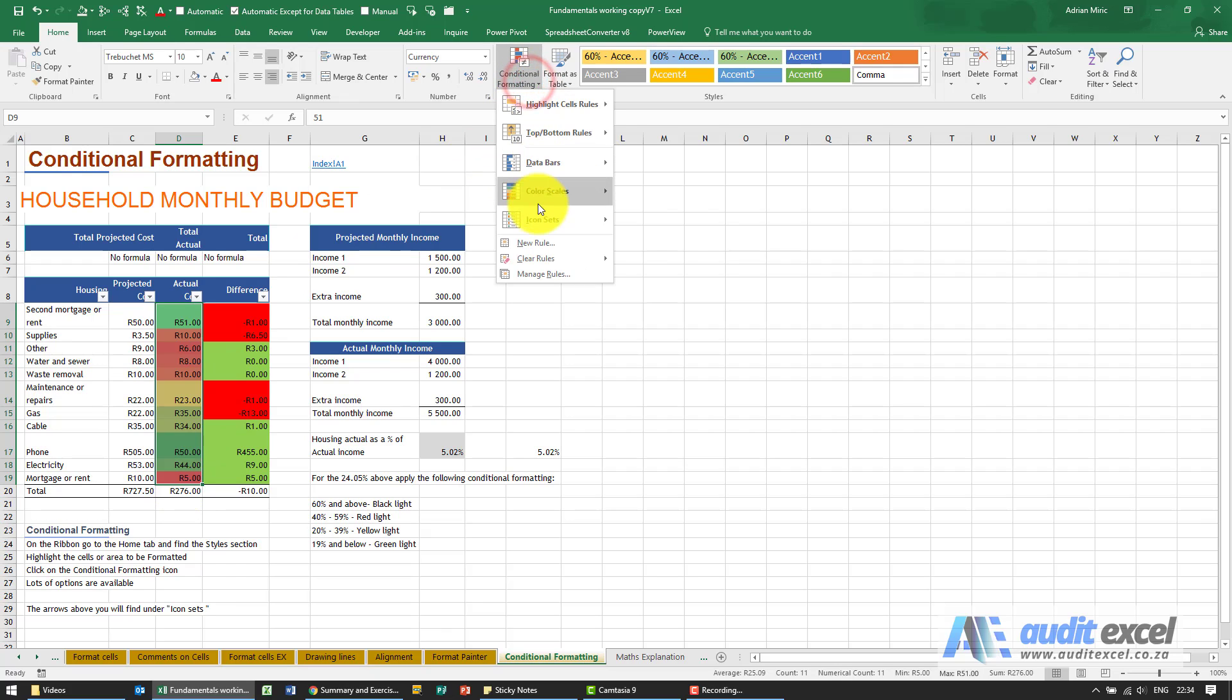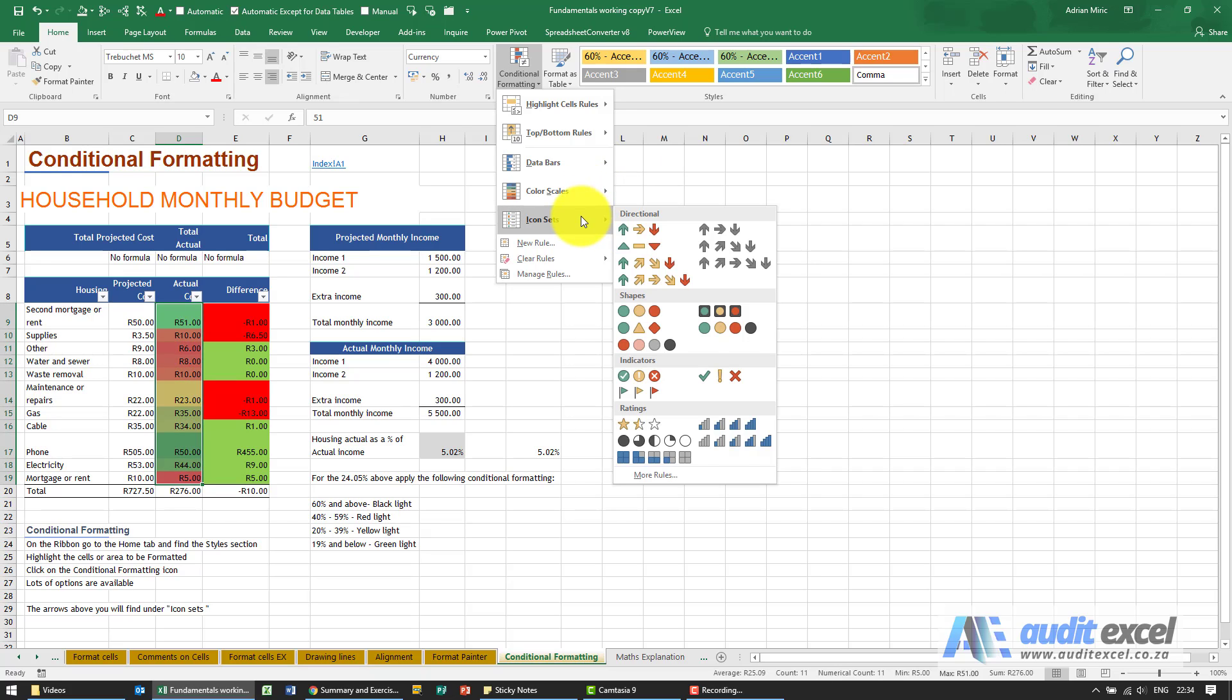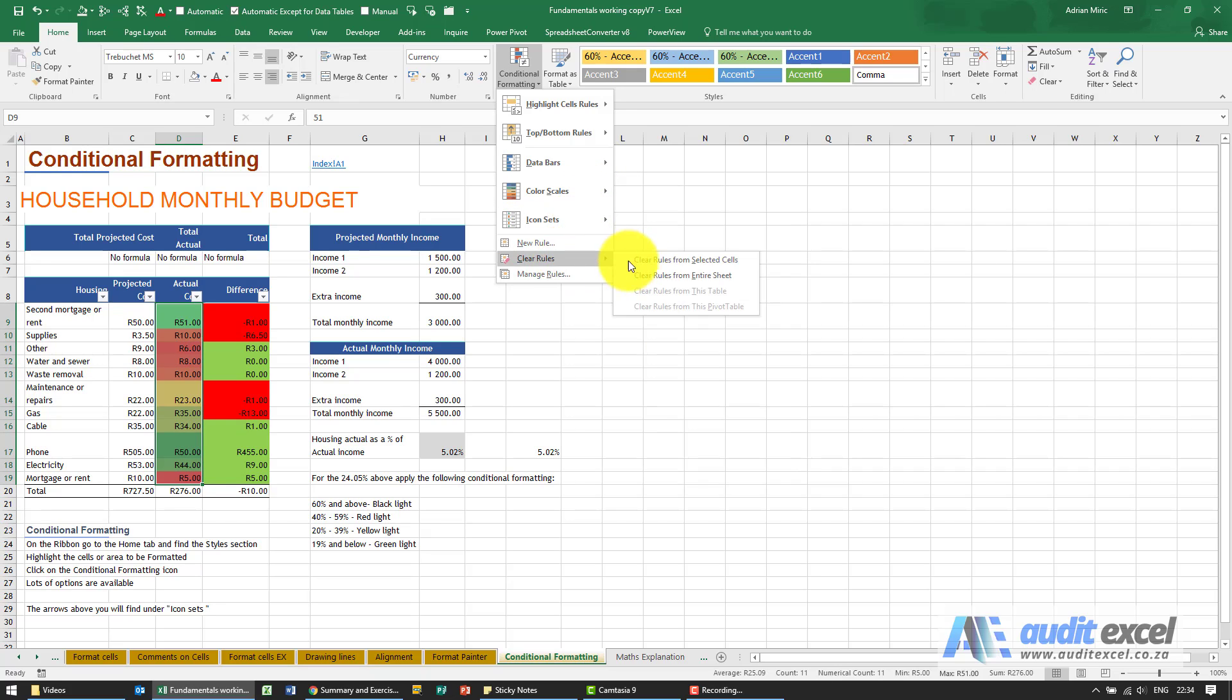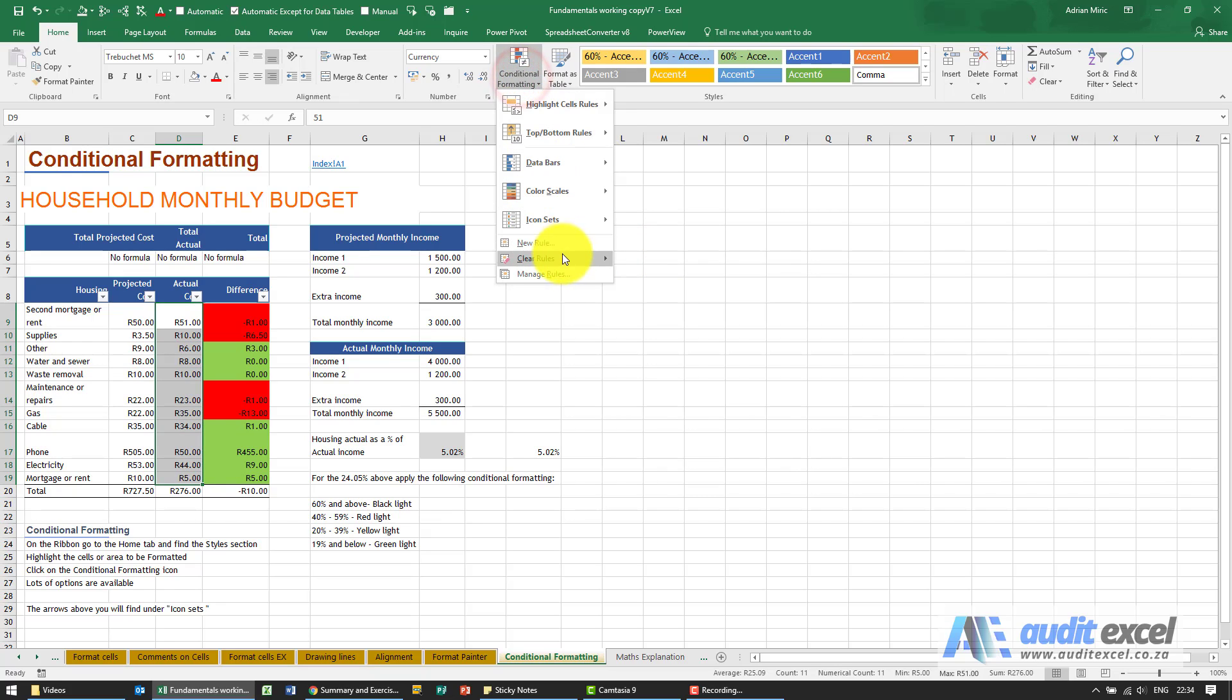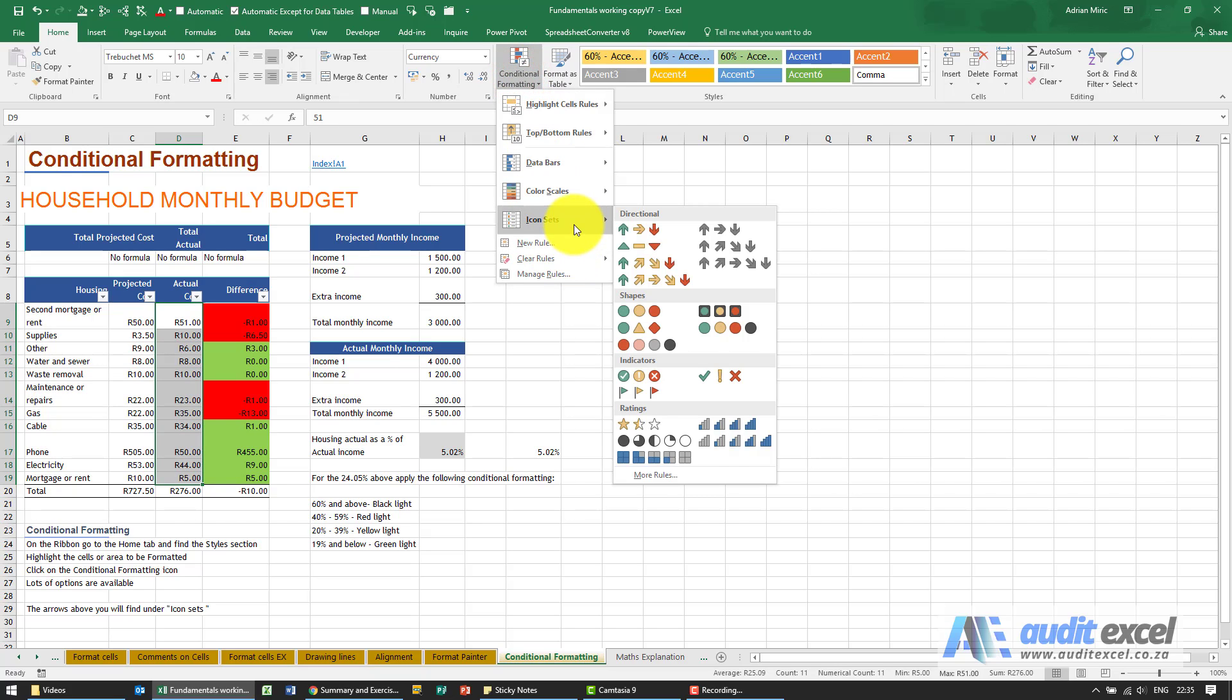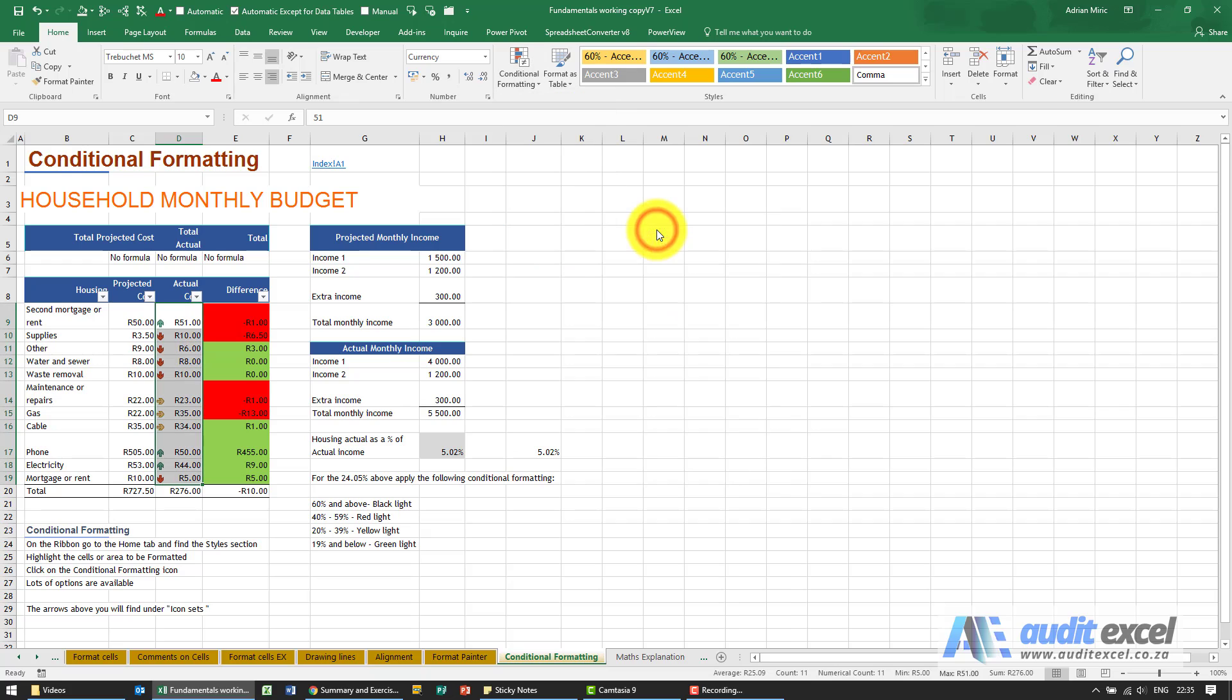You can change those around and go other ways, and there are a whole variety of colors you can use. You also have the ability to put on icons, which I'm going to clear these rules first. And you'll see here you've got a whole selection of icons: you've got robots, you've got arrows, you've got milestones, you've got cell phone batteries.